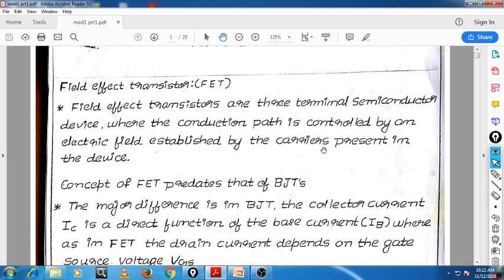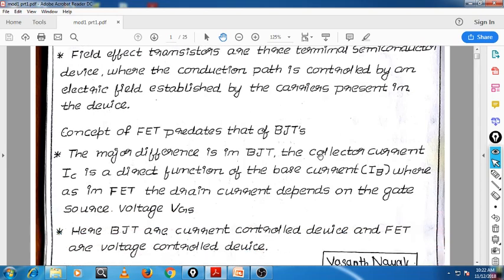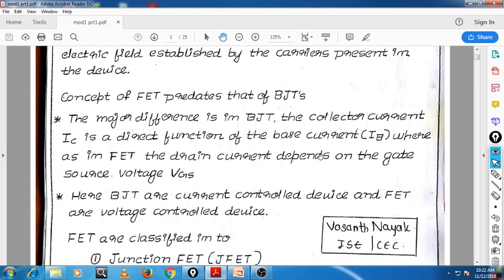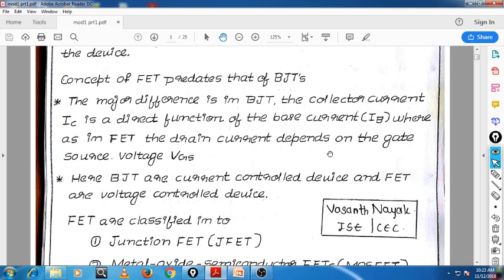The major difference between BJT and FET is that BJT is a current control device whereas FET is a voltage control device. BJT is a bipolar device and FET is a unipolar device. Construction-wise, BJT involves a difficult large fabrication process whereas FET is somewhat easier to fabricate.